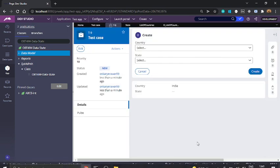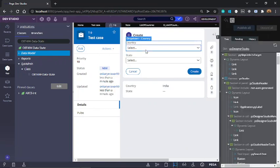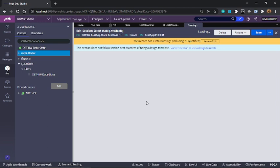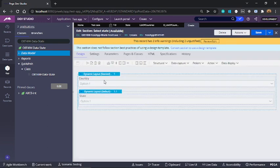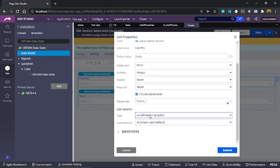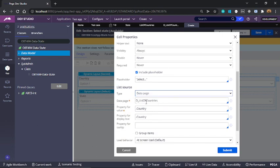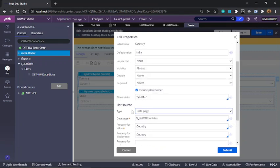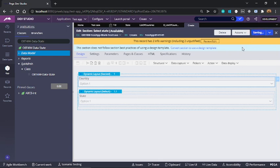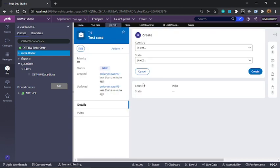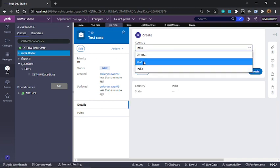I'll open the section now. So here we'll change the source from as defined on property to a data page. The data page list of countries is being used as a source and we are using the property called country for display as well as for value. Let me save this change. If I refresh our case now we should see list of countries in the first drop down. So we had two countries — we see those two countries India and USA.